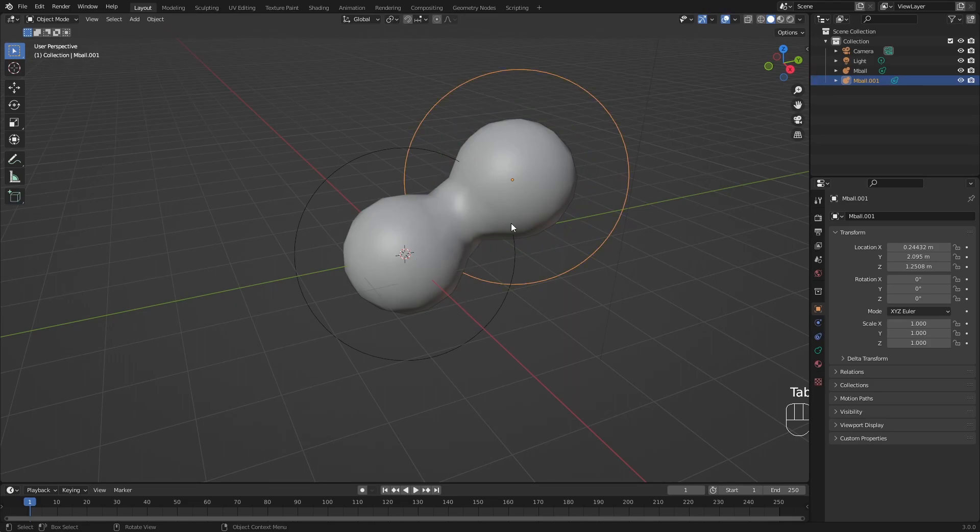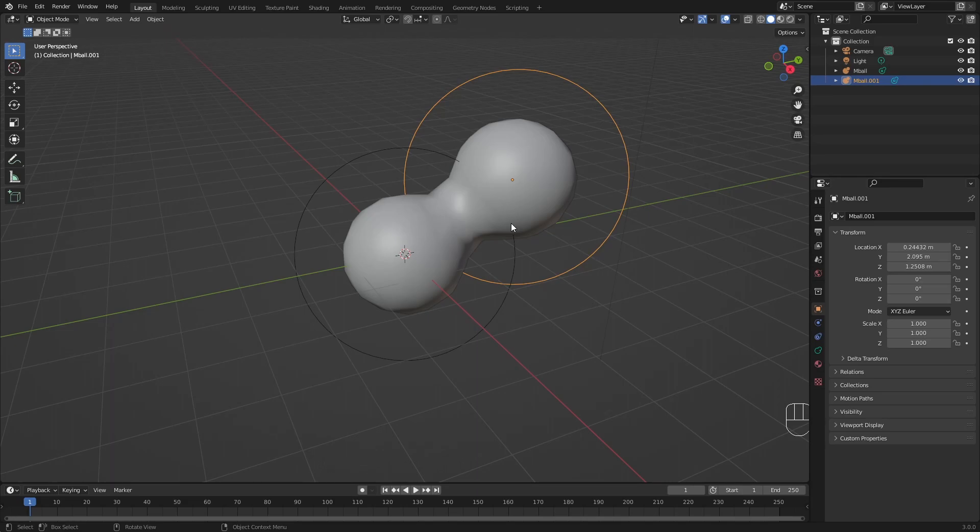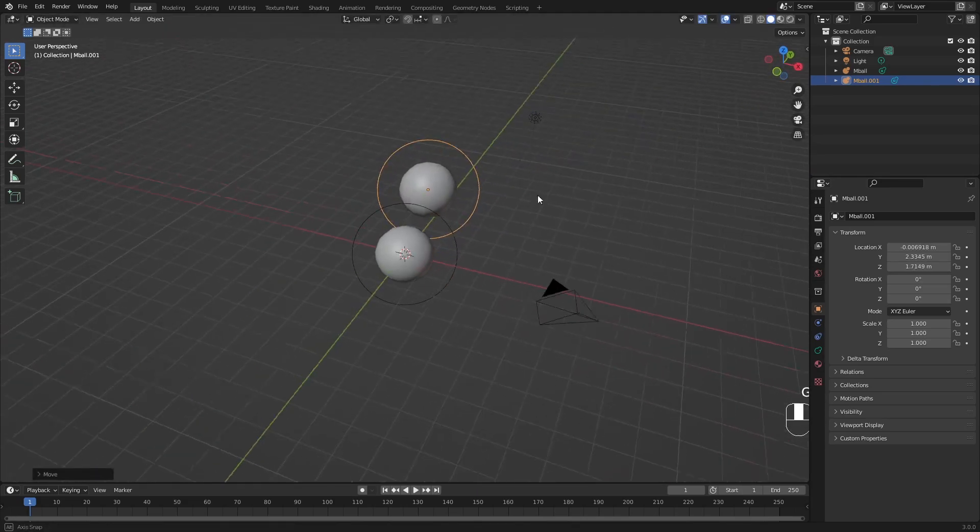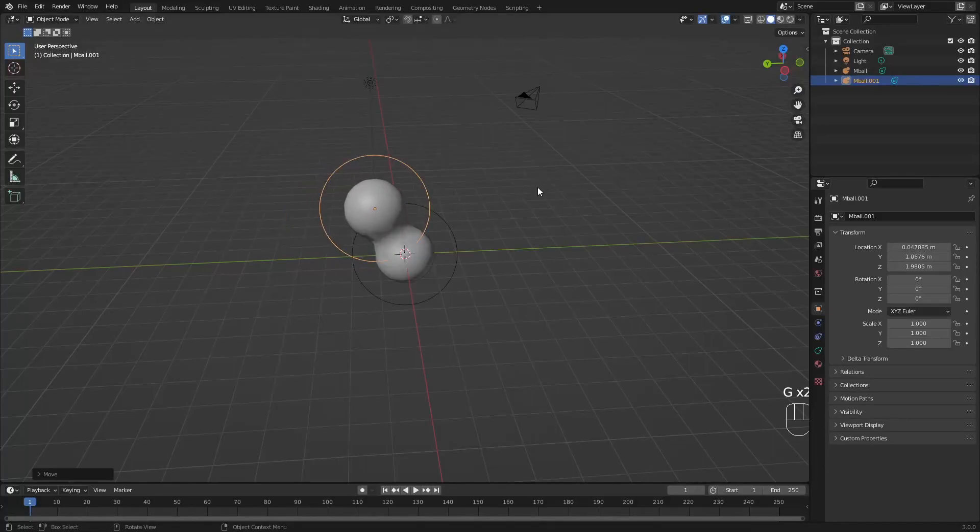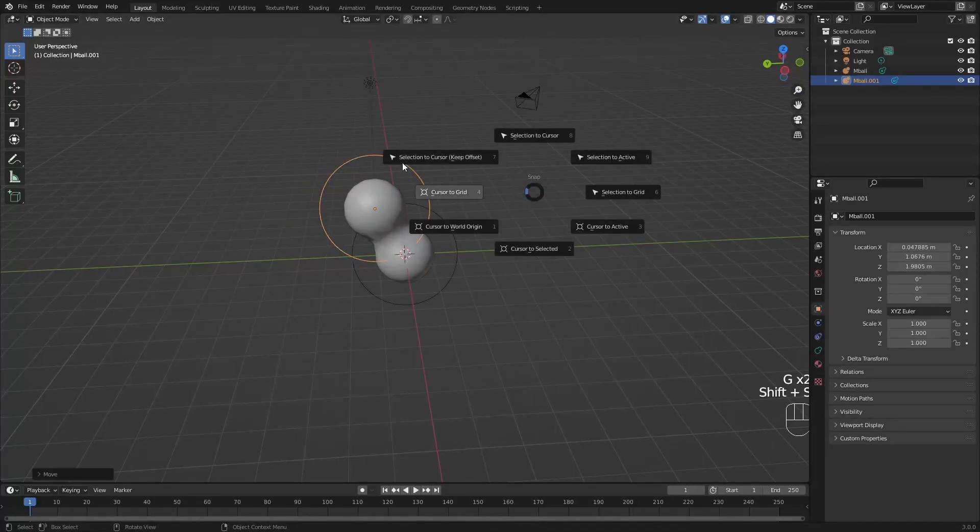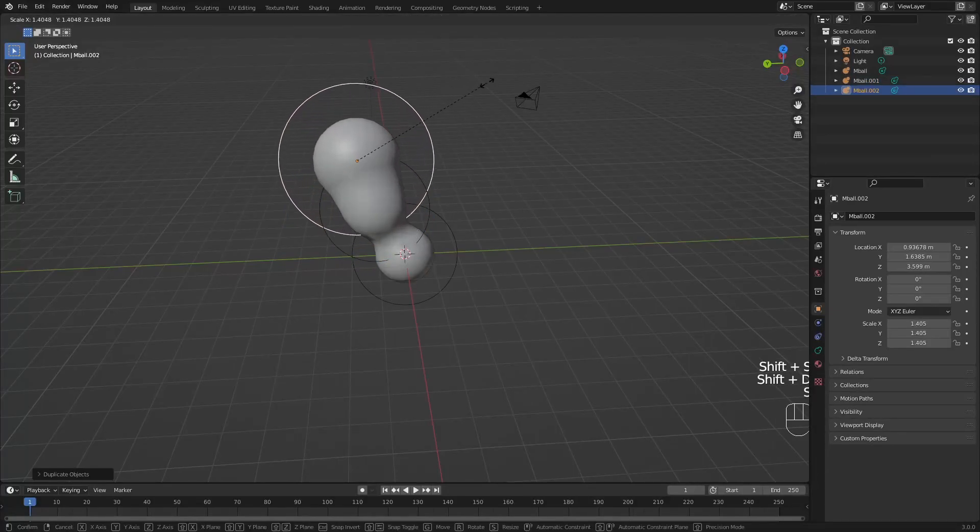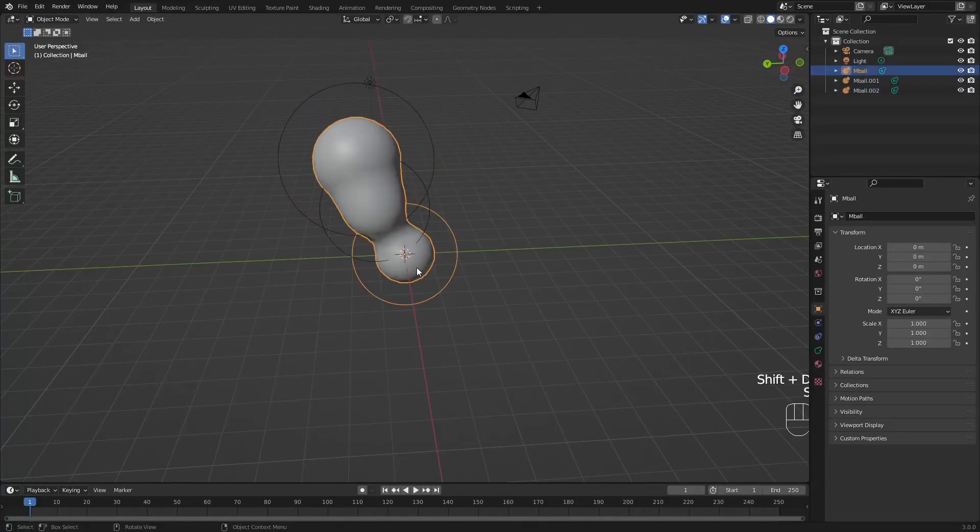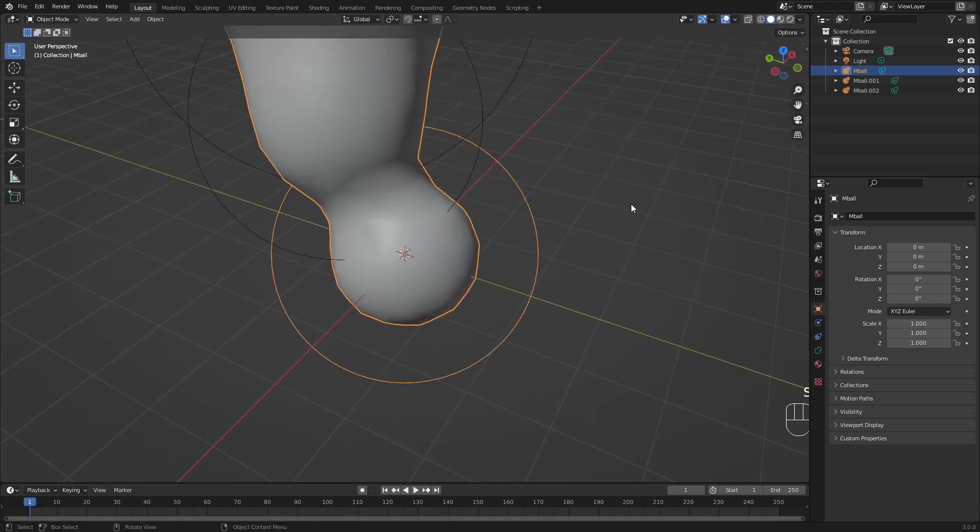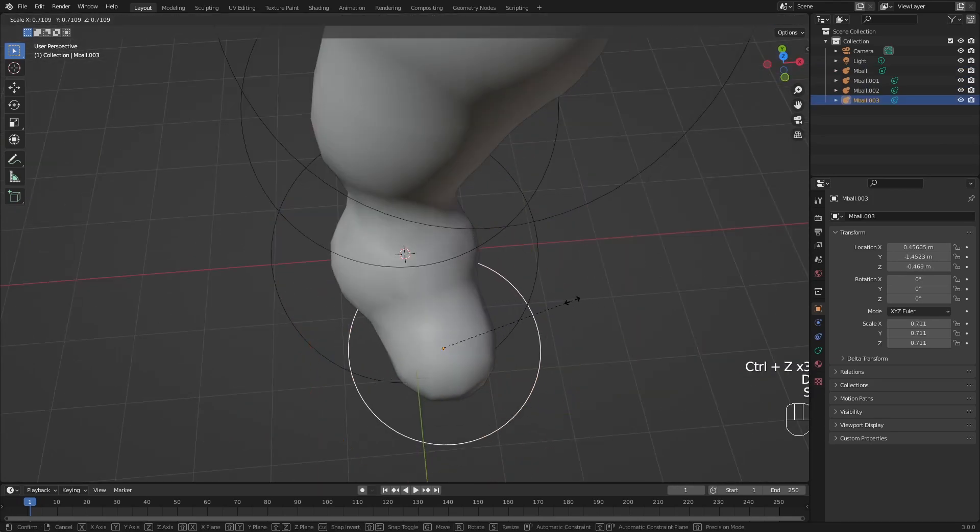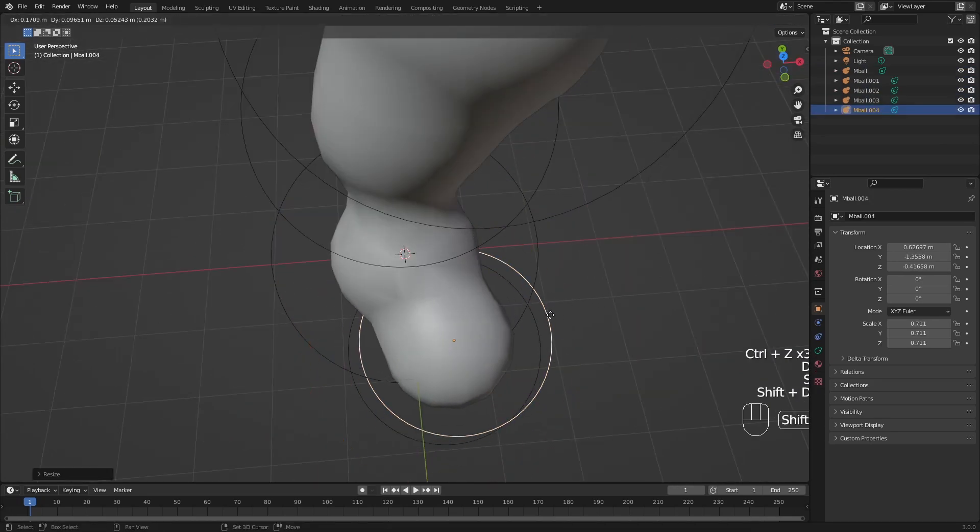So metaballs could be very handy for animations like fluid animations, if you don't want to use the fluid simulation, but also you could use them to sketch in 3D. So if I want to make a little bit of a weird looking leg here, like a little alien leg with three small toes here.